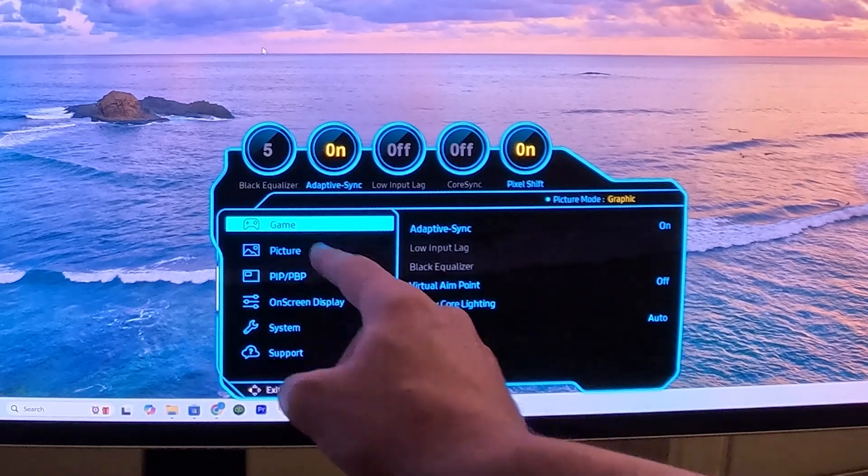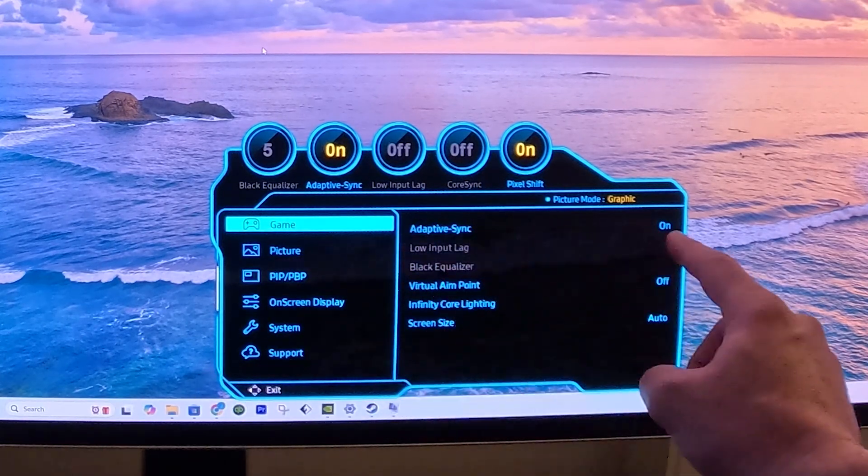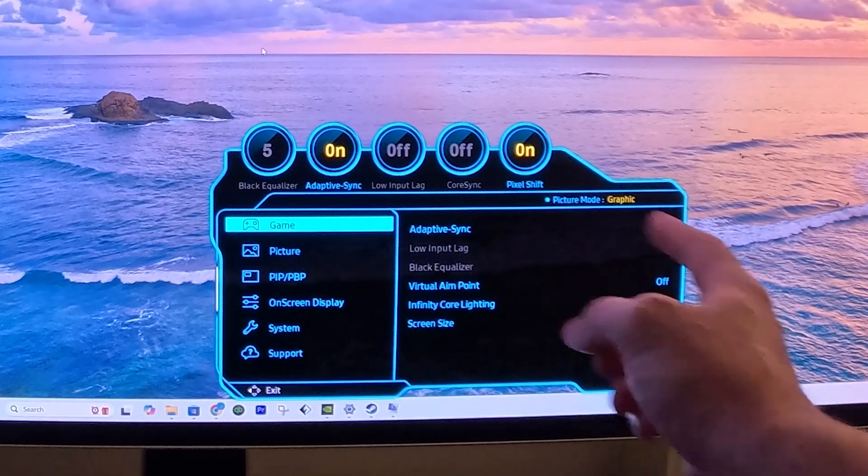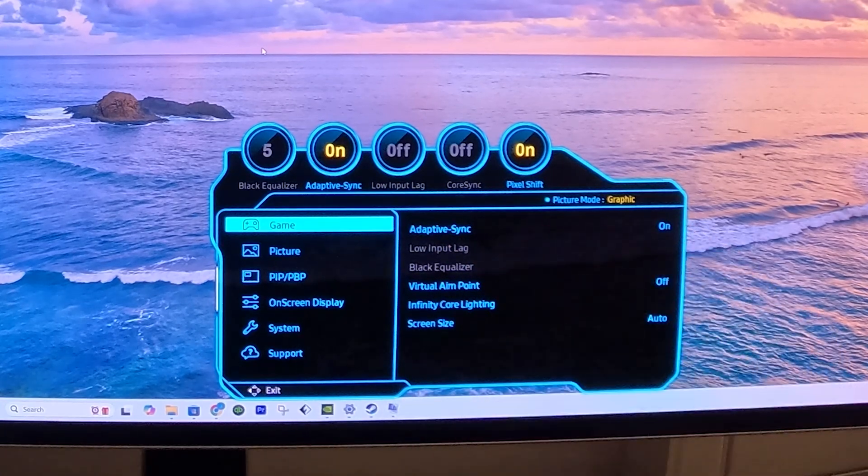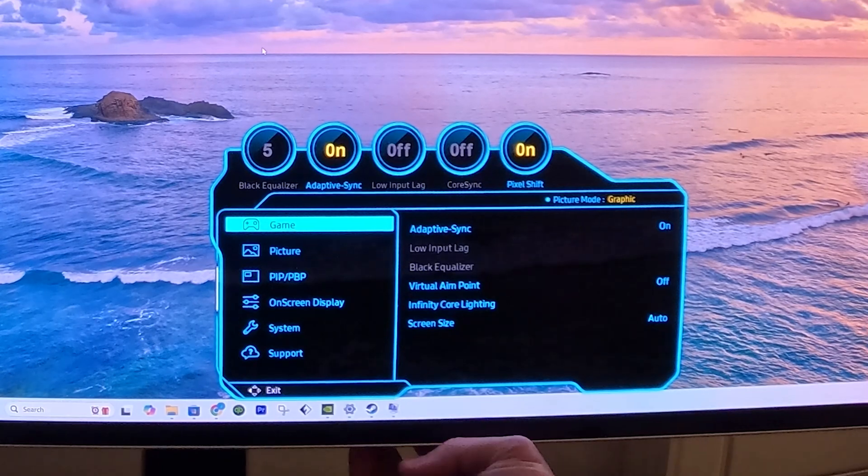So under the game menu, you want to make sure that Adaptive Sync is on. The other options, you can choose to use them or not, but Adaptive Sync I would recommend to keep on.